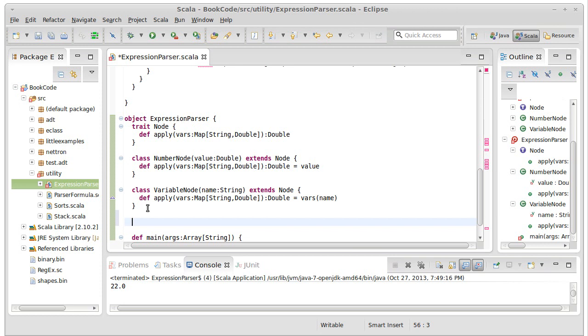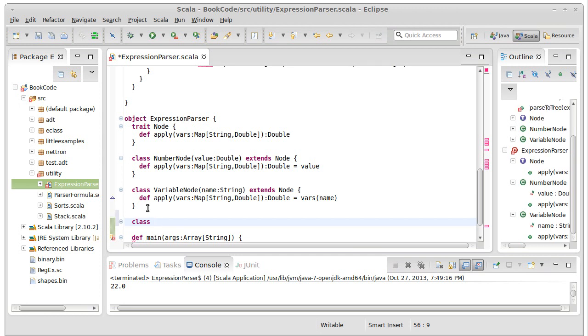So I'd have an add node, a subtract node, a multiply node. But in Scala, I'm not going to do it that way.